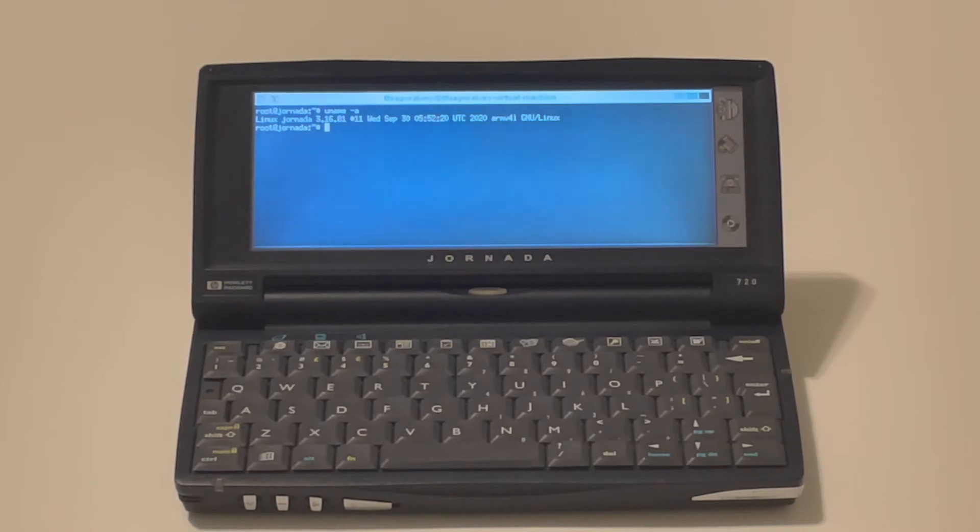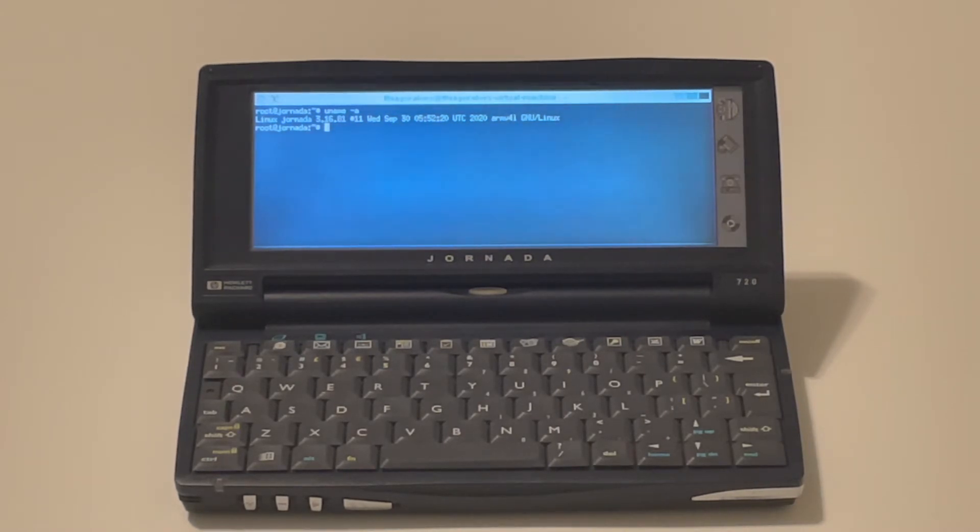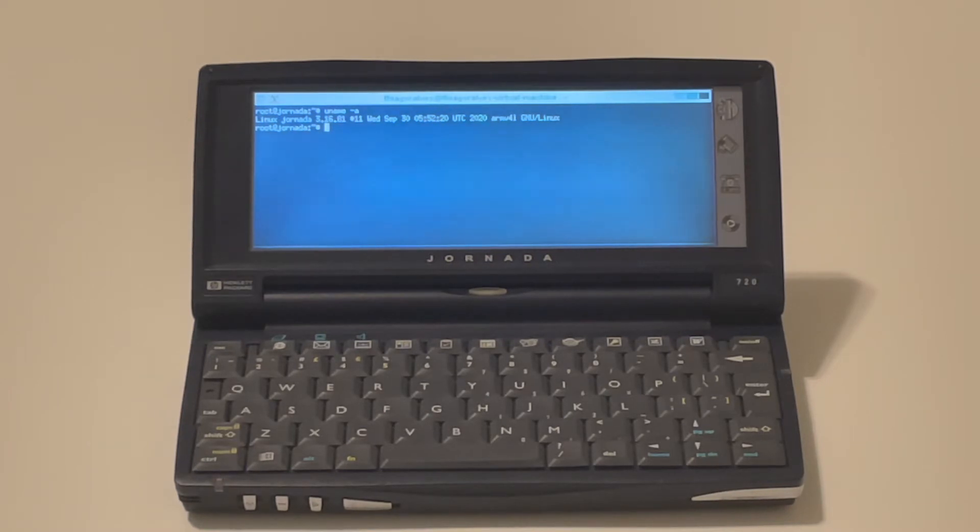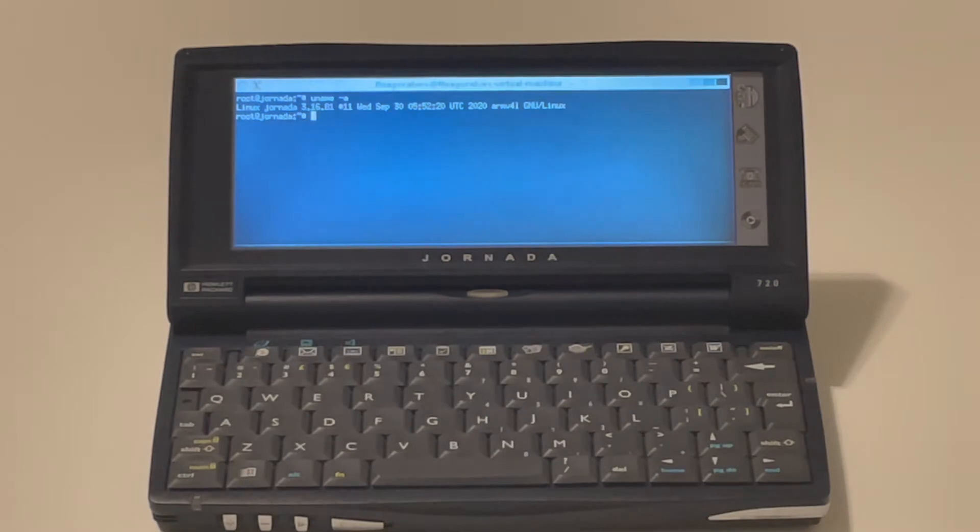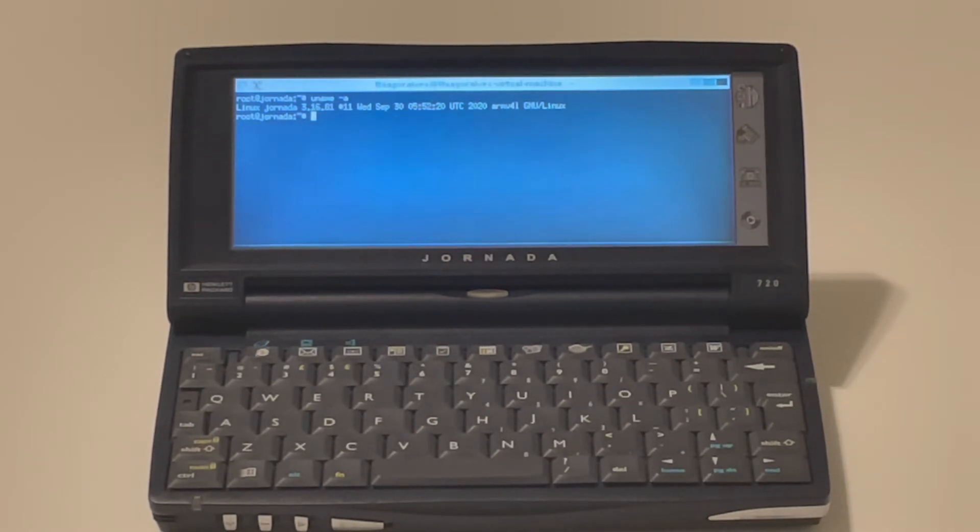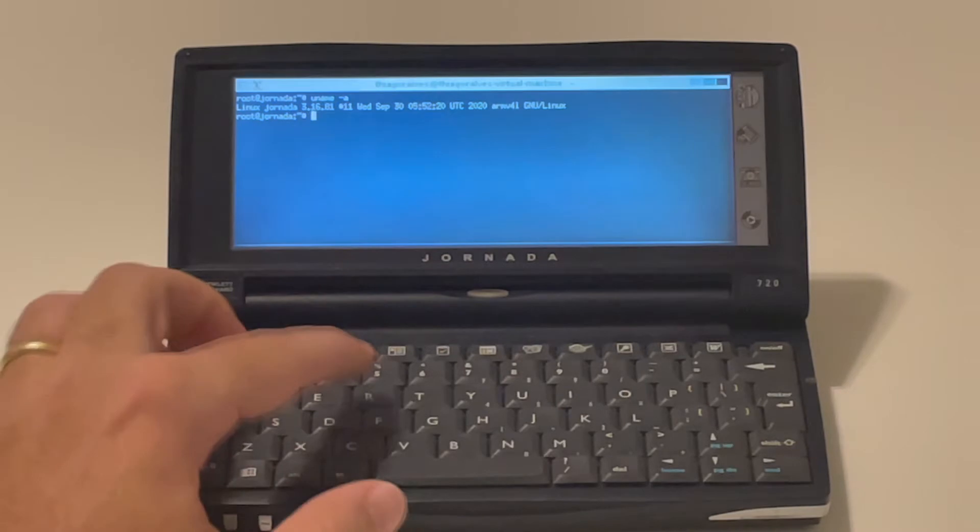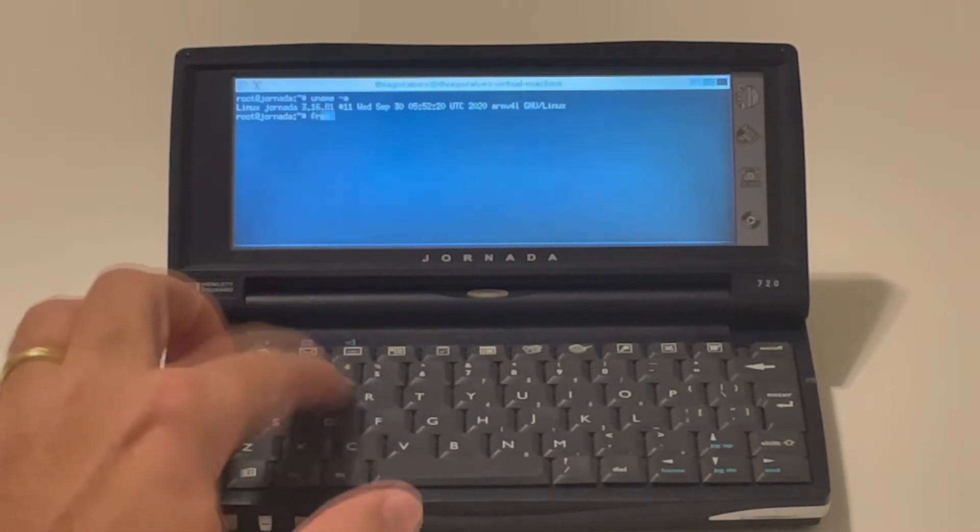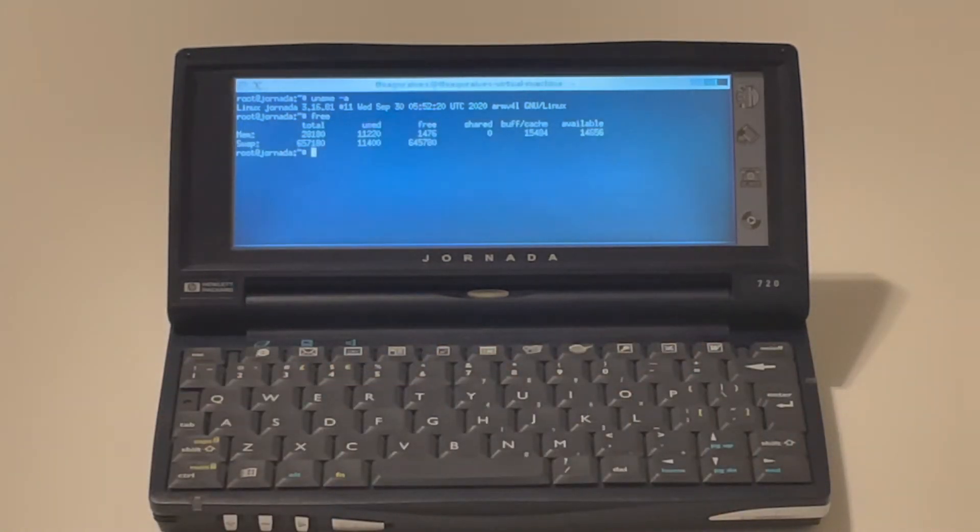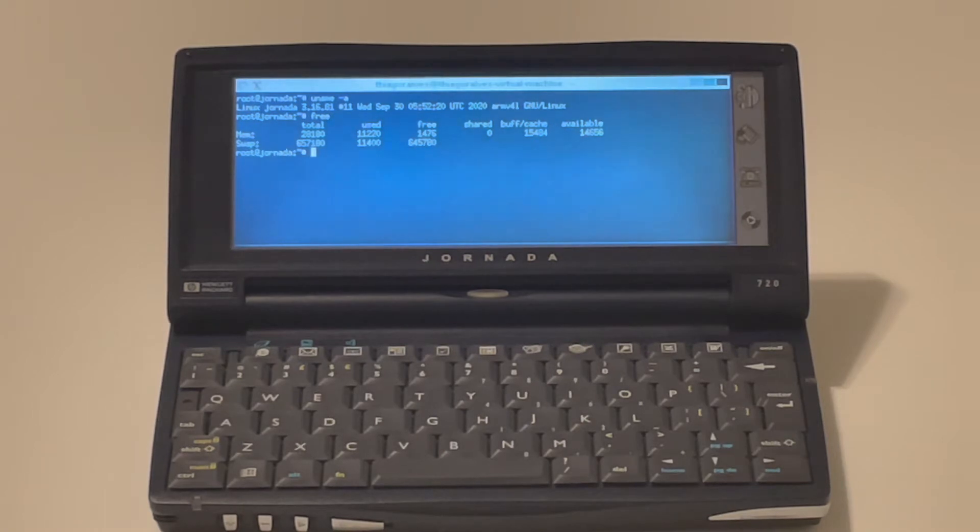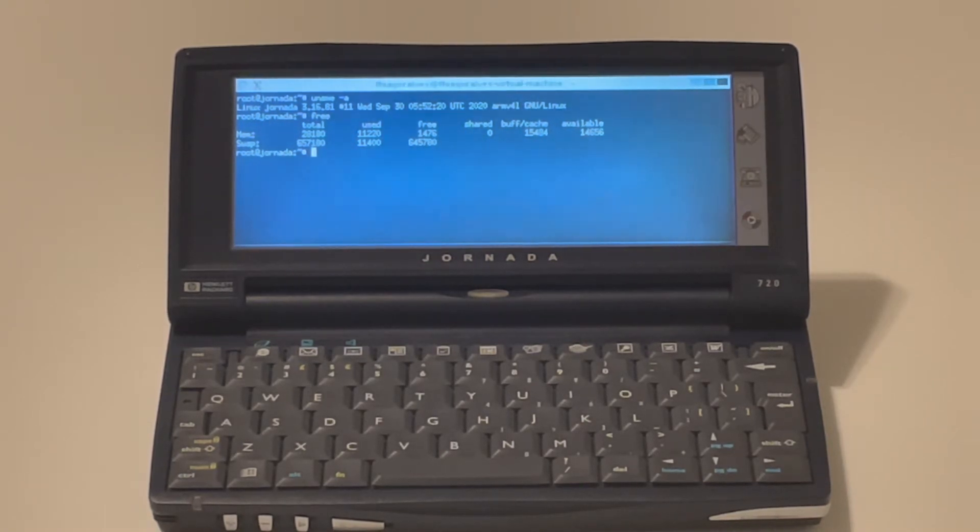This device runs on a StrongARM CPU that is running at 206 megahertz and it only has 32 megabytes of RAM. So it's pretty low spec for Linux even. I only have X running here on Fluxbox and it's already taking 11 megabytes out of the total 28 megabytes of my system.